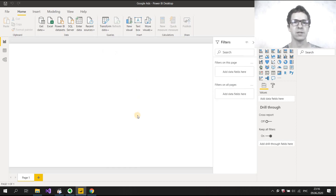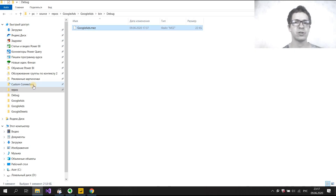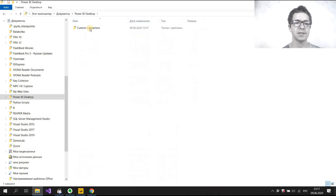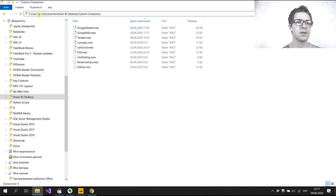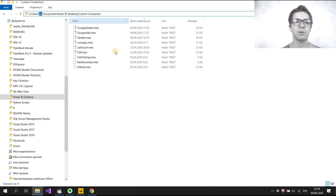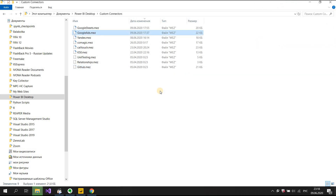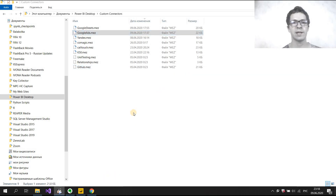Now we need the MES file — the connector itself — Google Ads MES. I choose Google Ads MES, copy it, and then go to Documents, then PowerBear Desktop, then Custom Connectors. You can see this path: PC is my computer name, then Documents, PowerBear Desktop, Custom Connectors. I insert this file in my folder and replace the existing file. Now I can use my connector in PowerBear Desktop.